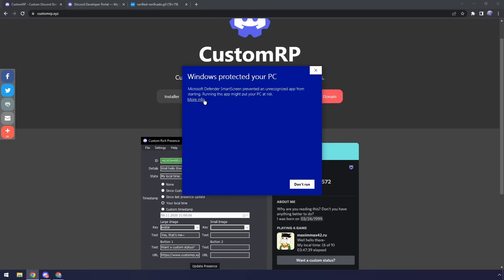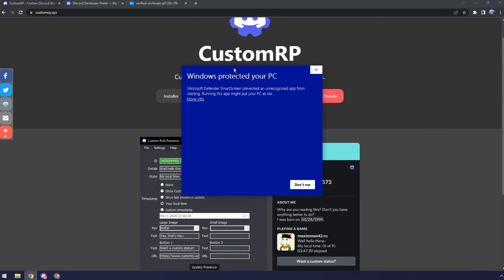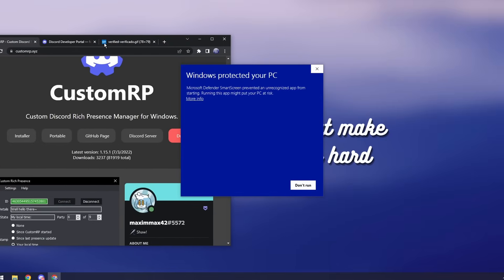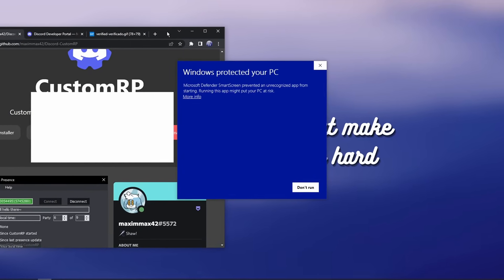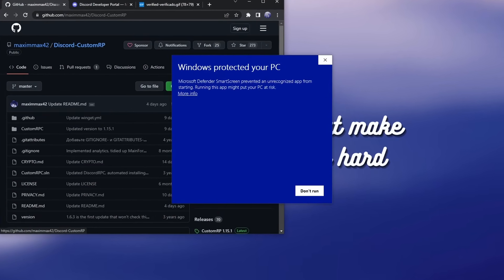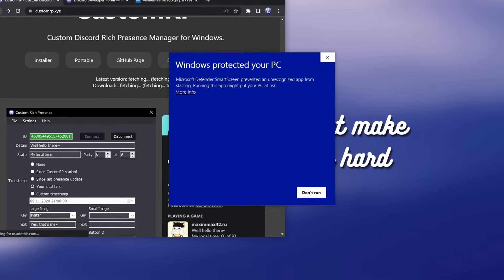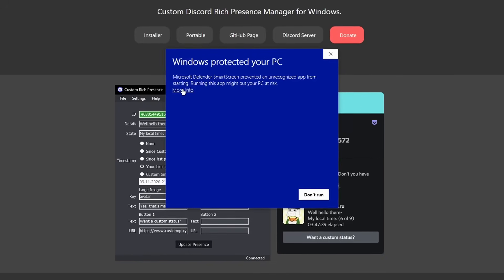It's going to say Windows protected your PC. Trust me, this is open source, so if you actually want to go through the code you can go on the GitHub page and look through it. It's all safe, it's just because it's a new application Windows is freaking out.